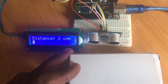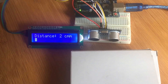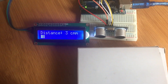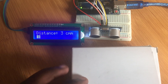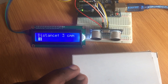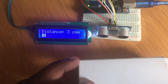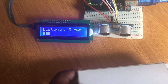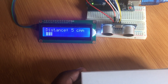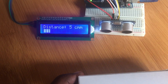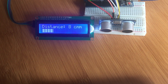Now we test the ultrasonic sensor. As you move an object closer or away from the sensor, the distance is shown on the display, and the bar graph keeps increasing or decreasing to indicate the distance from the sensor.